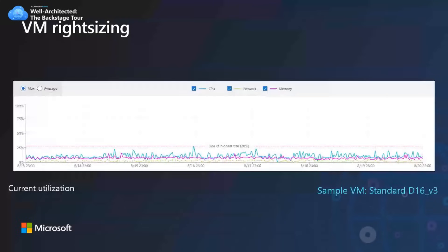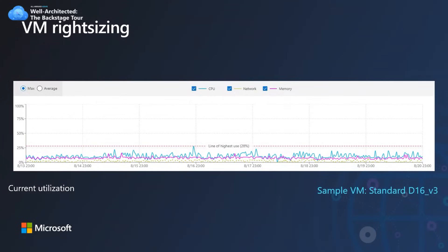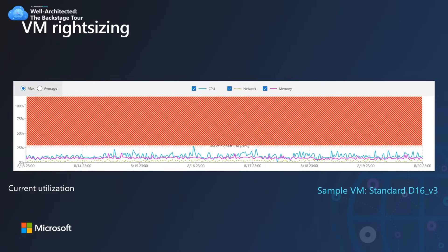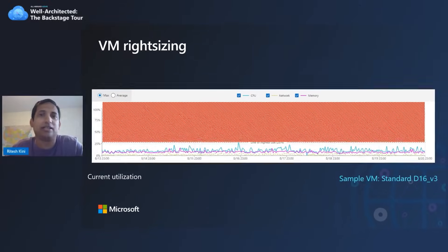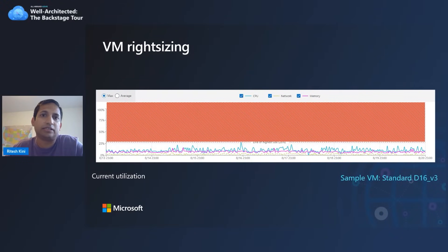First, we start by looking at the utilization of each VM across the Azure fleet. We have no idea what you're running on this VM or who's running it — we just boil down the telemetry to CPU, memory, and network utilization in the form of percentages. This chart shows the utilization over the last seven days. As you can see, the utilization of CPU, memory, or network never goes beyond 28% in this case. The shaded red area represents underutilization, which takes up the majority of the chart. The workloads running on this VM simply don't need the power that this VM is capable of.